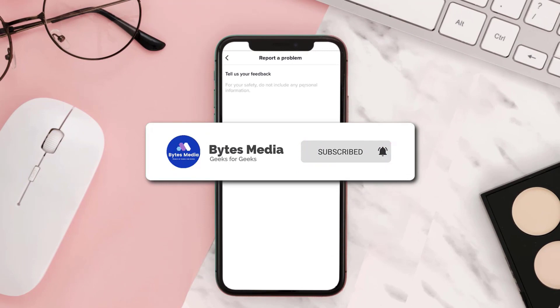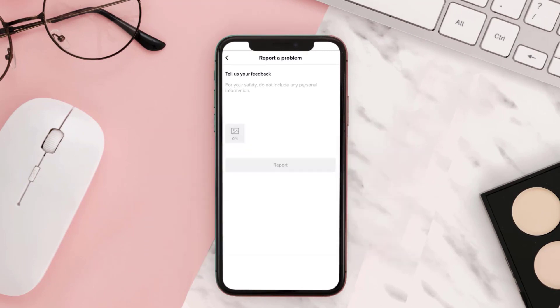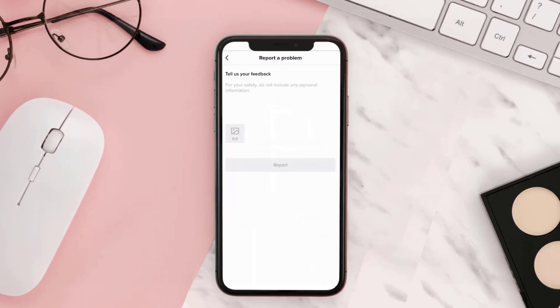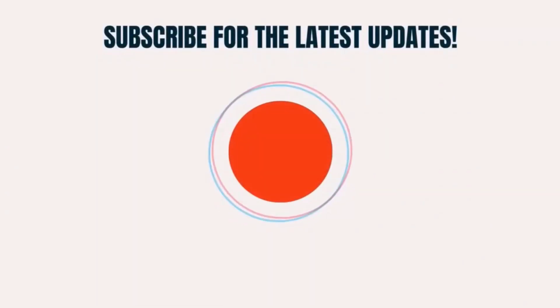And if you did, make sure you give it a thumbs up to see more videos like this and don't forget to hit that subscribe button. We'll see you in the next one.